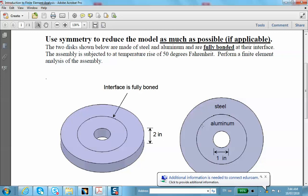We raise the temperature of the entire assembly by 50 degrees Fahrenheit, as if putting it in an oven. We'd like to know the stress distribution in the problem. This involves thermal expansion, so we have to solve it as an assembly problem.